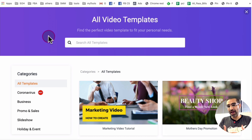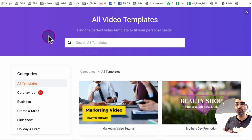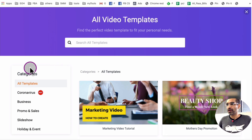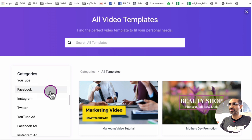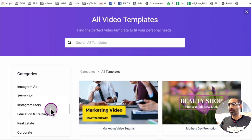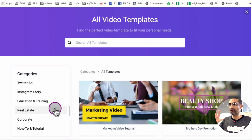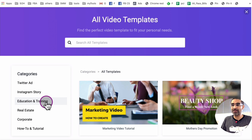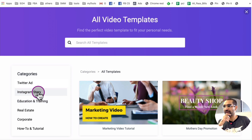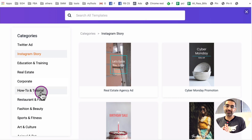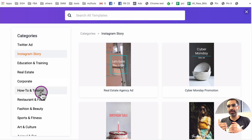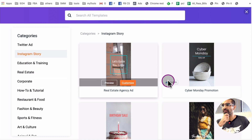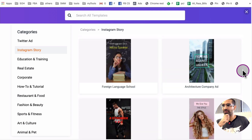I recently had to make an Instagram story ad video for one of our education clients — it's a tutoring company. When I clicked on the templates, look on the left-hand side, there are so many categories: YouTube ad, Facebook ad, Instagram ad, Twitter ad, and also different niches — real estate, corporate, how-to tutorials, education. So let's click on Instagram story, and we want to create a short 15-second or less Instagram story ad. Let's click on that and go through some of these videos to find something relevant.